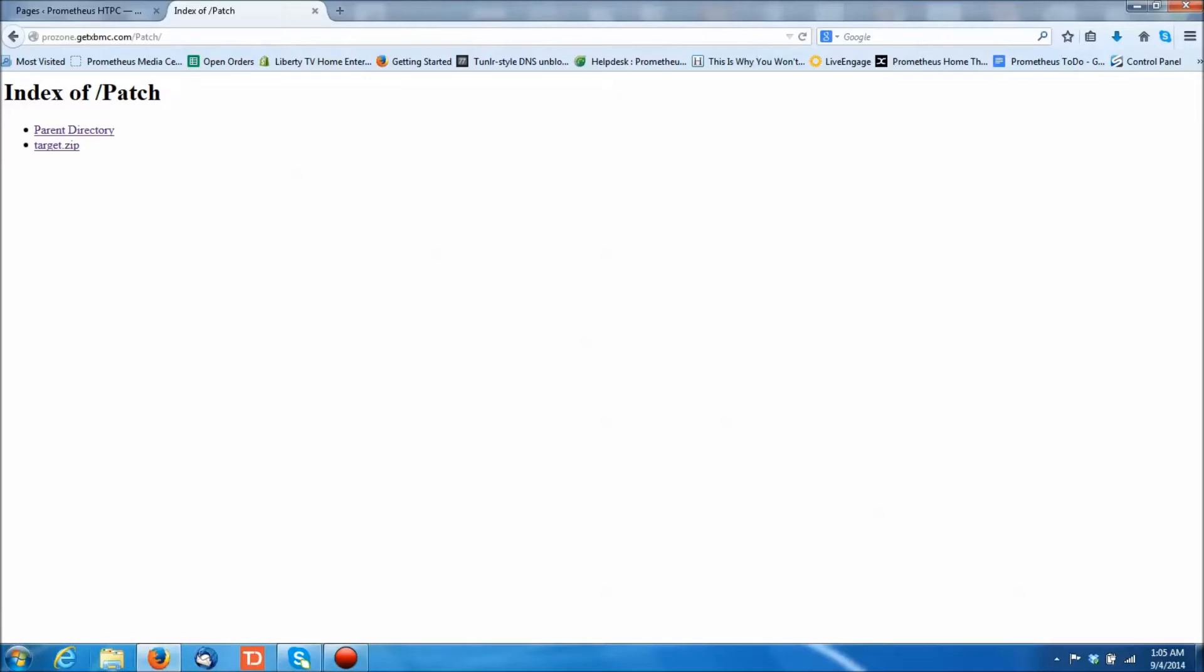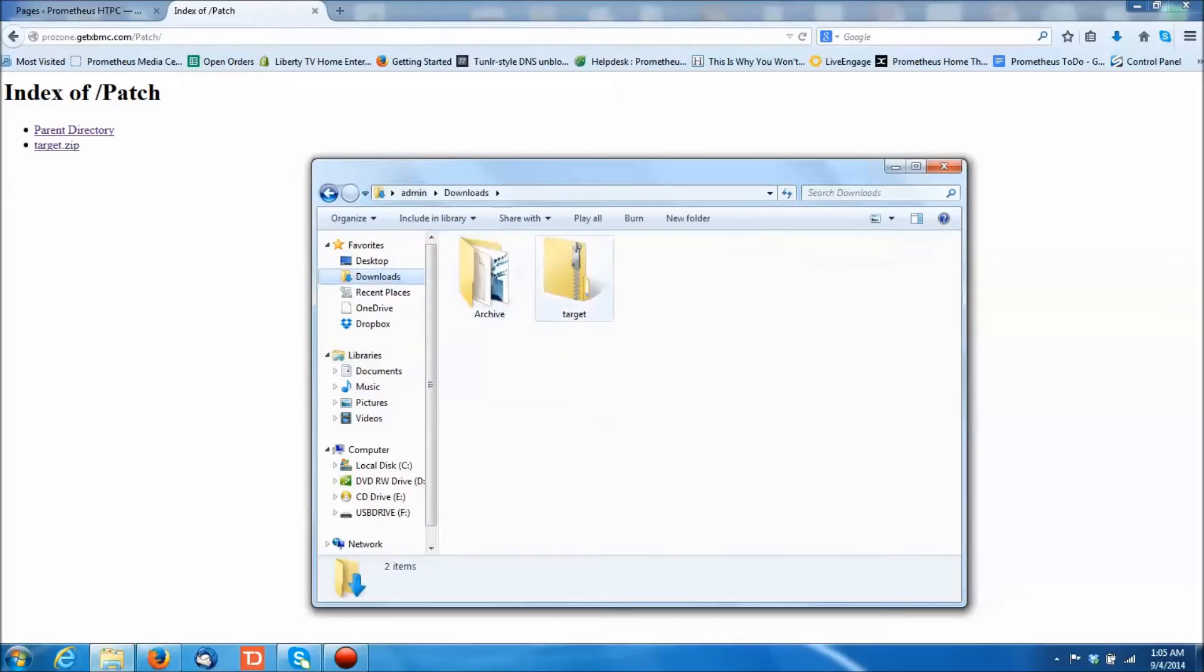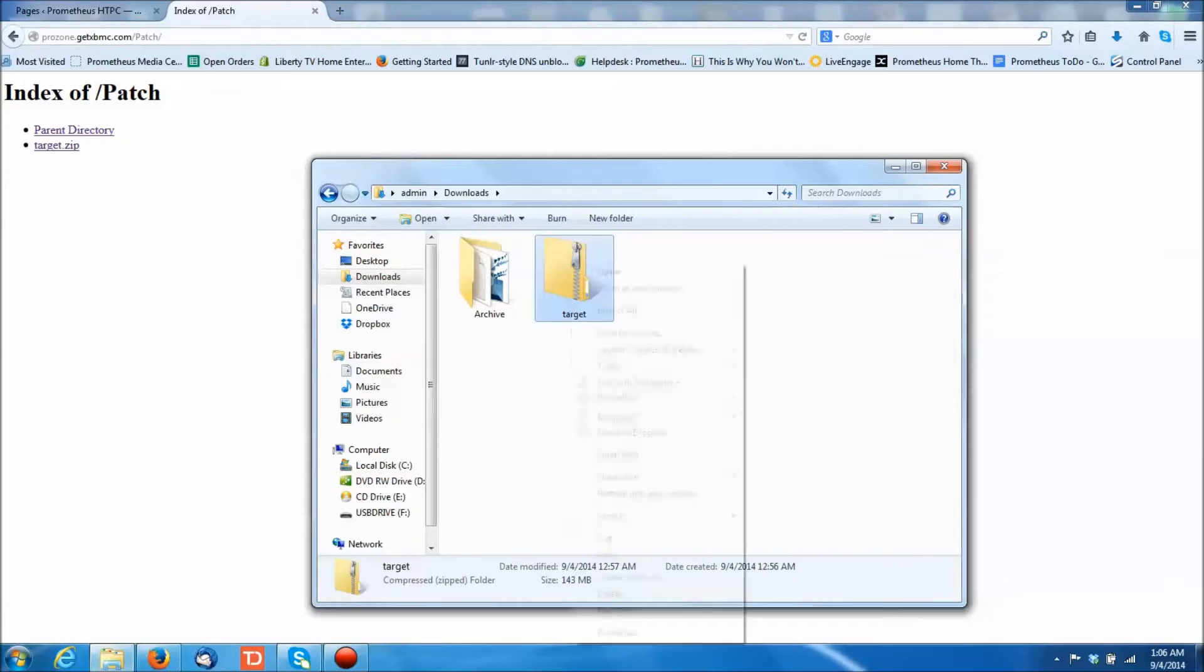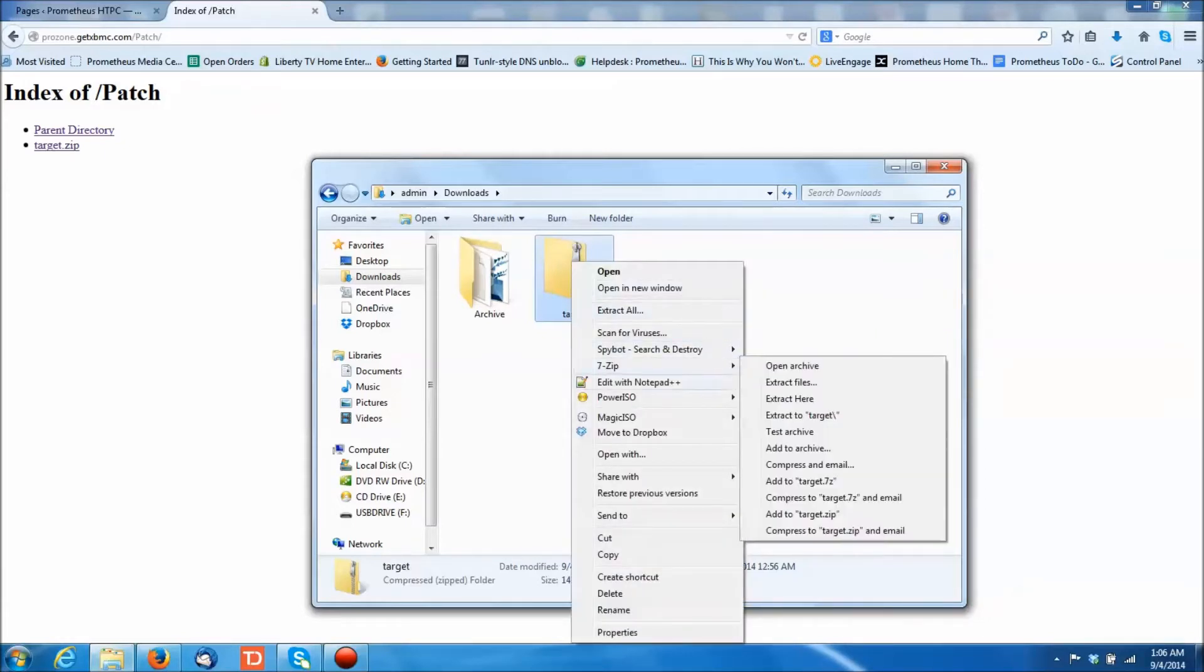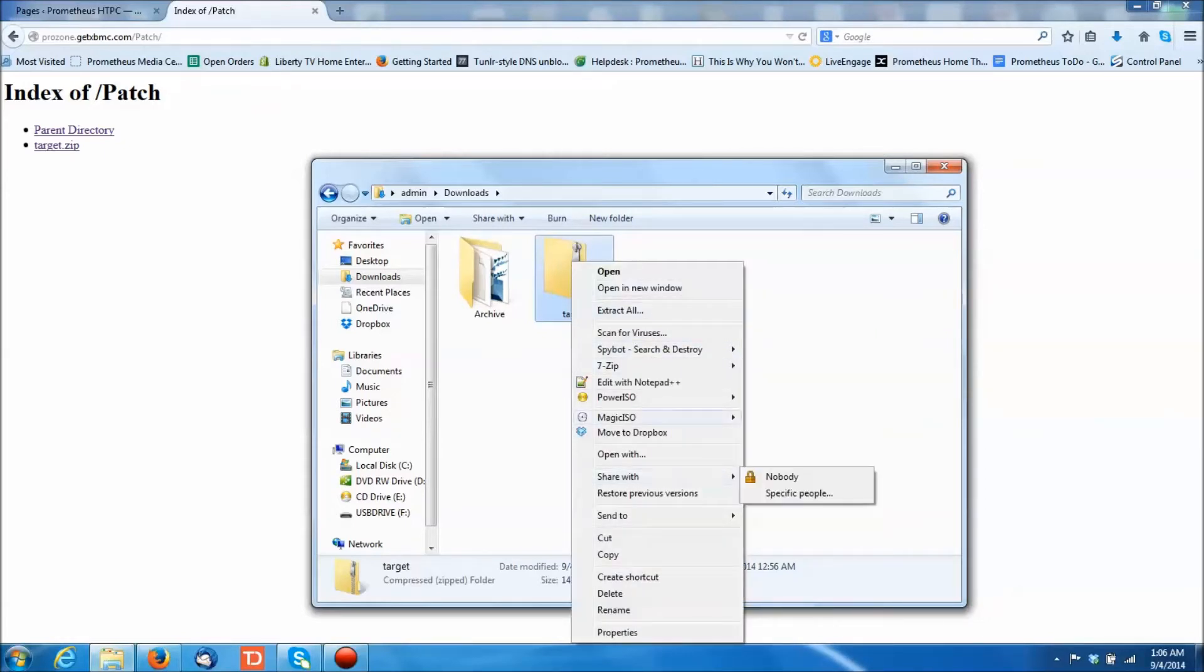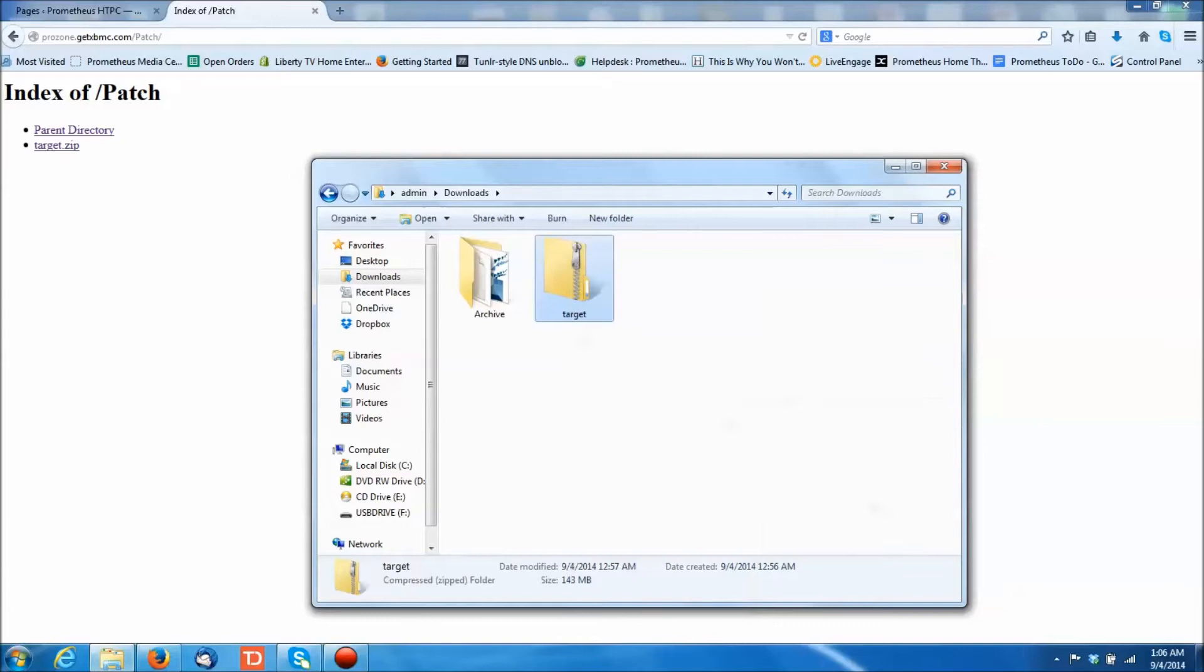So then what you're going to do is you're going to have to put it onto a USB thumb drive. So we're going to start off by going to our download location. This is where we save the file. In this case, I put it in downloads. And there it is, target. And you're going to want to unzip it. I use 7-zip. You can use whatever you like. There's the built-in unzip program, so you can do it that way. So I'm going to extract it here.